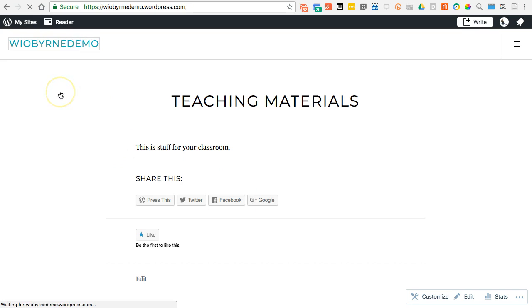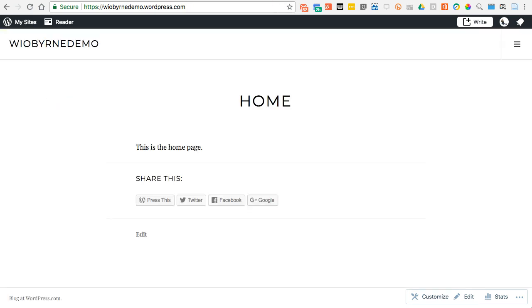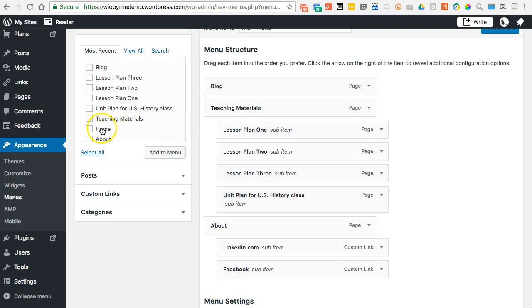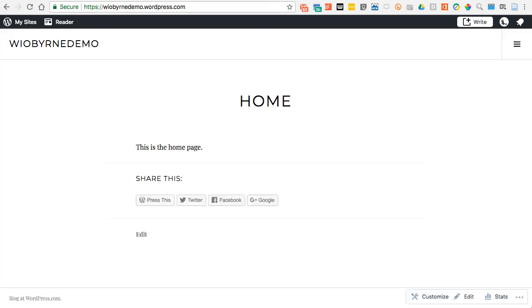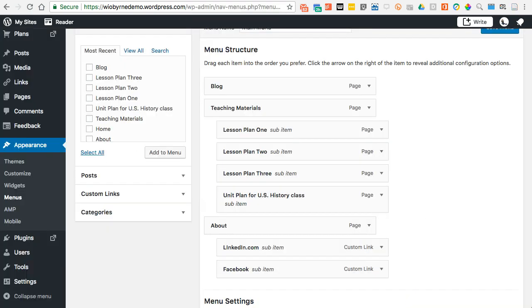One of the last things I want to show is: you've noticed I do have a home page but I don't put it in the menu structure. The reason I don't put it in the menu structure is because if I'm looking at the site, I can click here to go to the home page because I set it up as the home page earlier — so you don't need to make that a separate page in your menu.